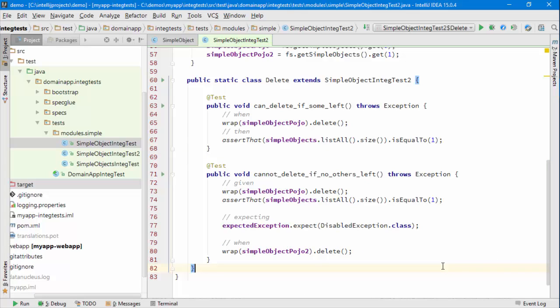That's an integration test. I've actually gone through the user interface through the wrapper. I've interacted with the business object business logic and we've made changes to the backend database.